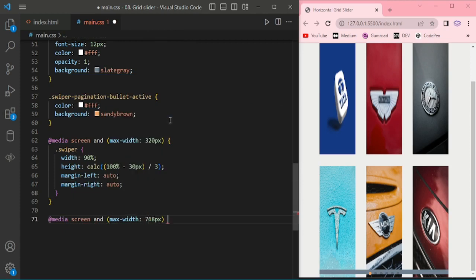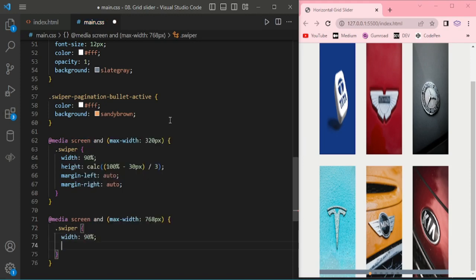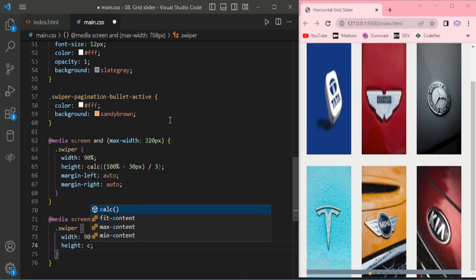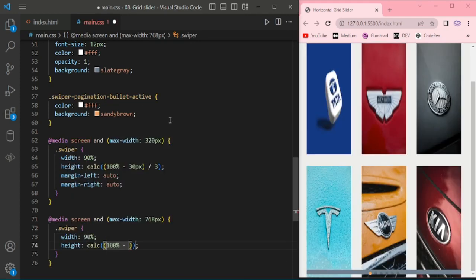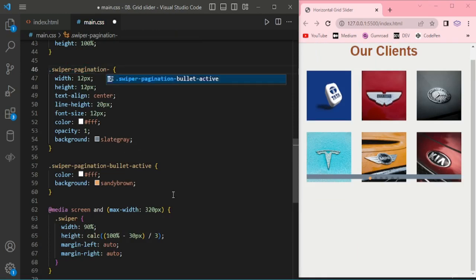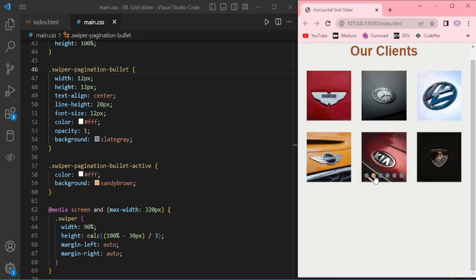Now slider is ready. I'm adding media query for a medium device. Width 90% and then I add the height. Now slider is ready. There is something missing for this bullet. I missed this bullet. Okay, now it looks good.